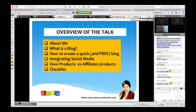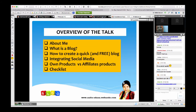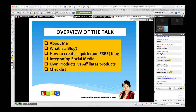So what is the overview of this whole thing? I'll be sharing about what I've been doing and what is a blog. How do you create a quick and free blog? There are plenty of sites out there. And how do you integrate social media — how do you put Facebook and Twitter together? And how do you automate the process? There are some things you can do where you don't have to copy and paste links — you can automate them. And what are the differences between having your own products, perhaps your own e-books or courses, versus having affiliate products where you are registered as the seller. And lastly, I'll be giving you some checklists on what you're supposed to do.